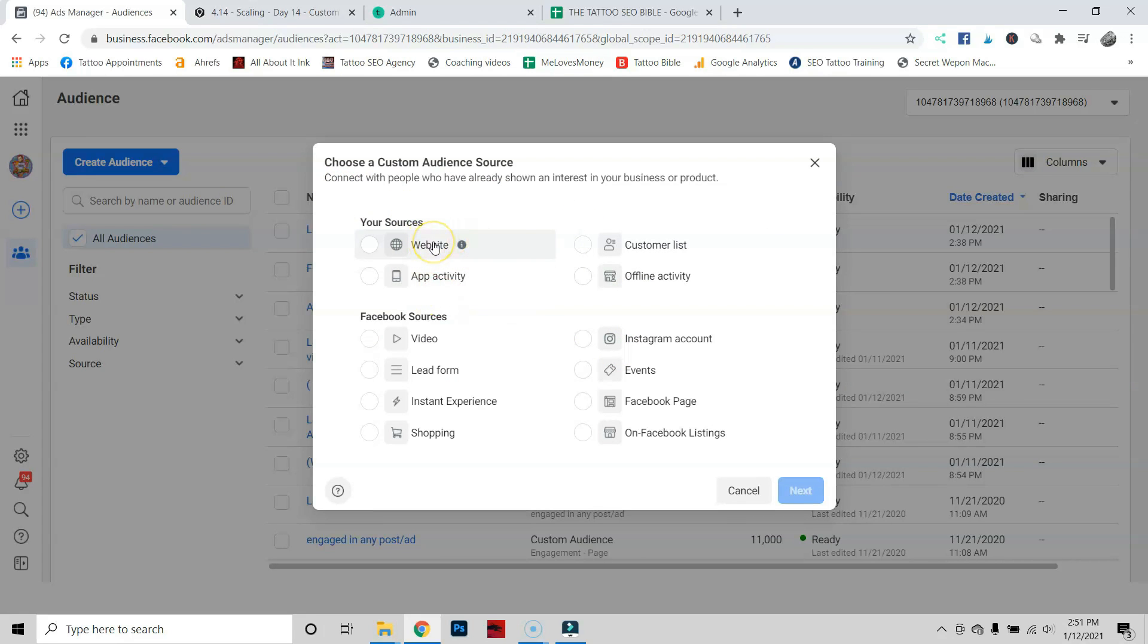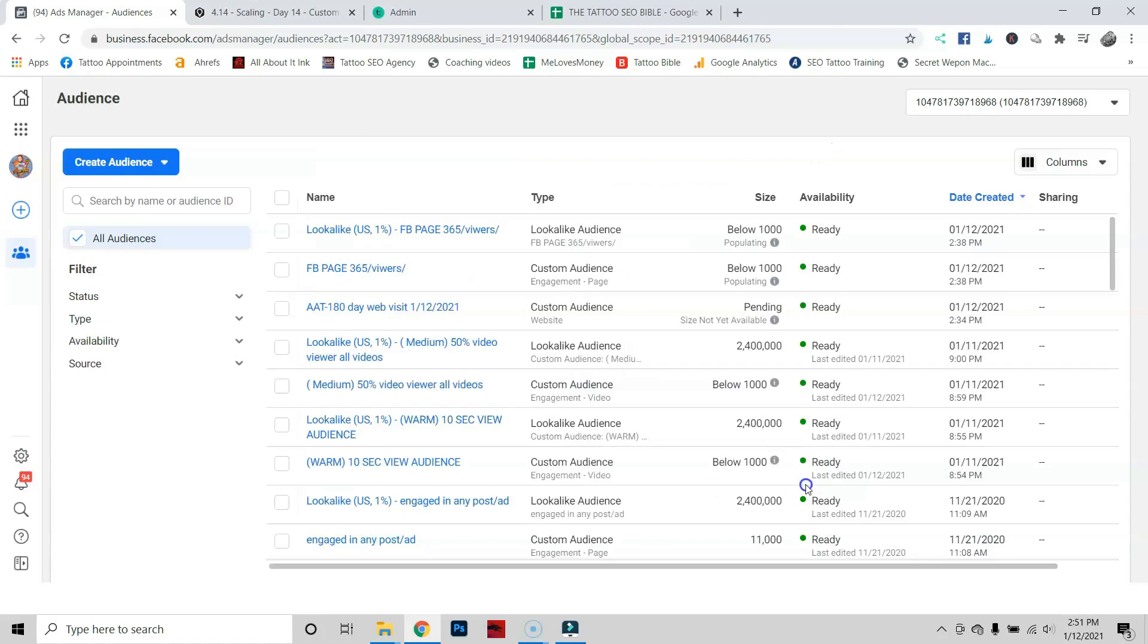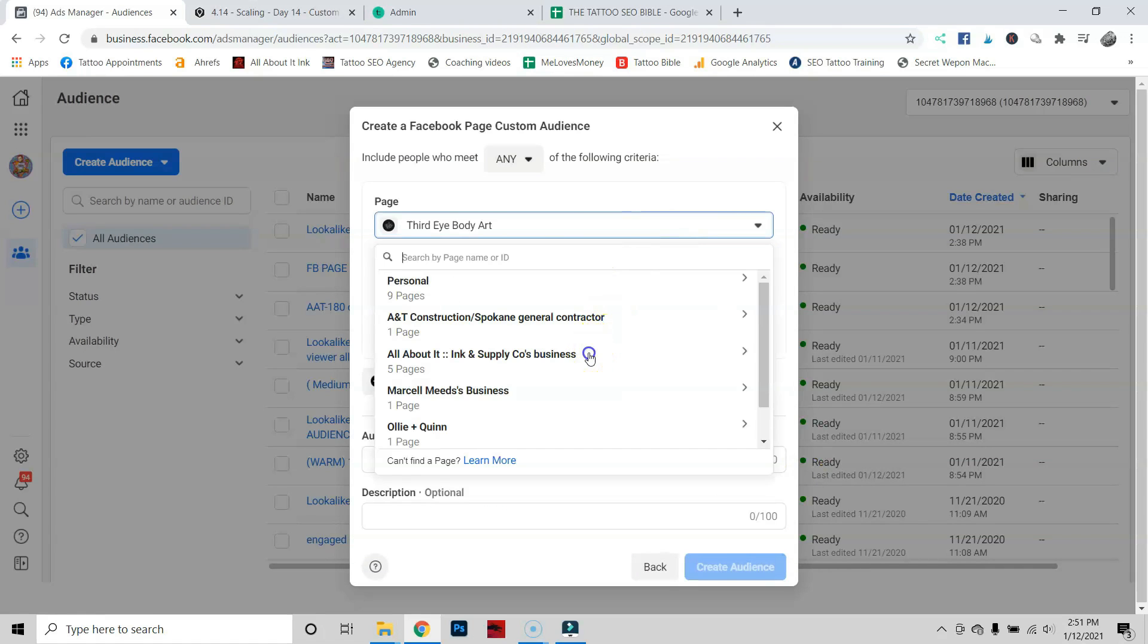You can go off your website, but if you don't have a lot of traffic to your website—obviously you've taken this course, you just built it—but if you do, you can use that, create a separate one, do some separate tests. But for this video's sake, we're going to use your actual Facebook business page. That's a different client of mine. We're going to go over to All About It.